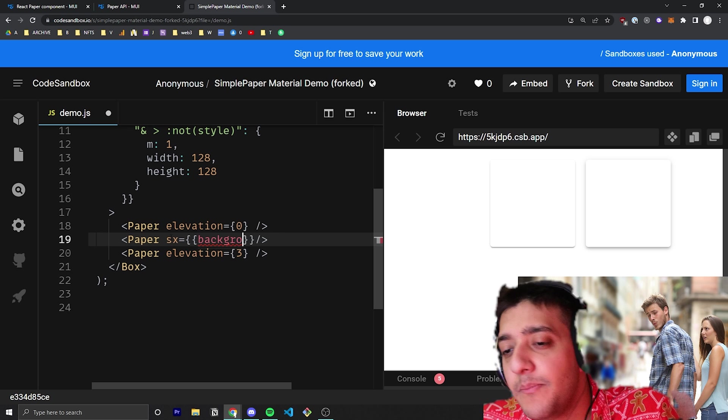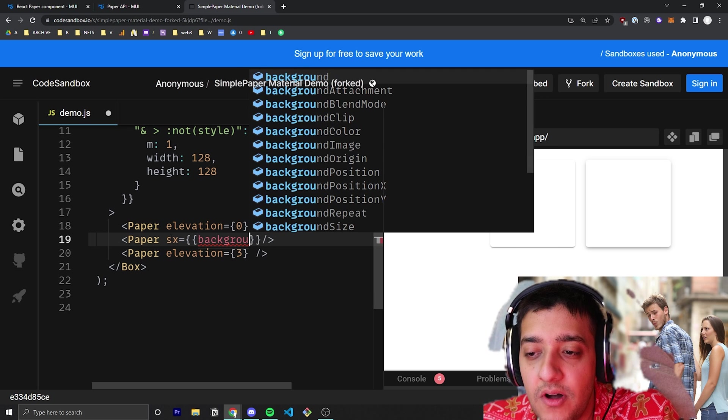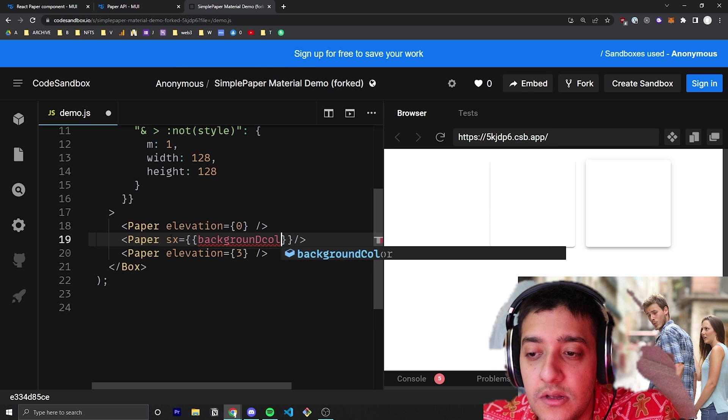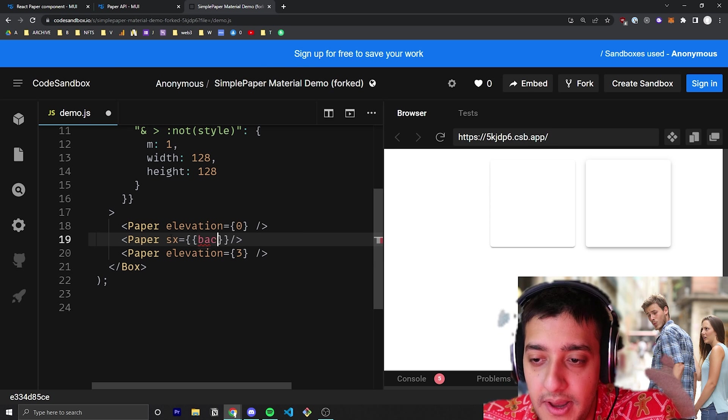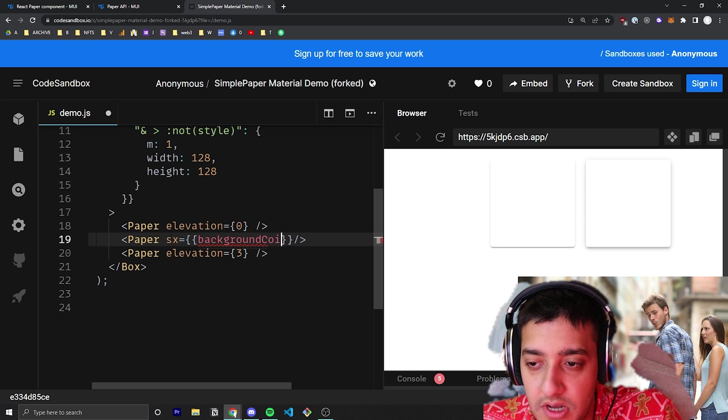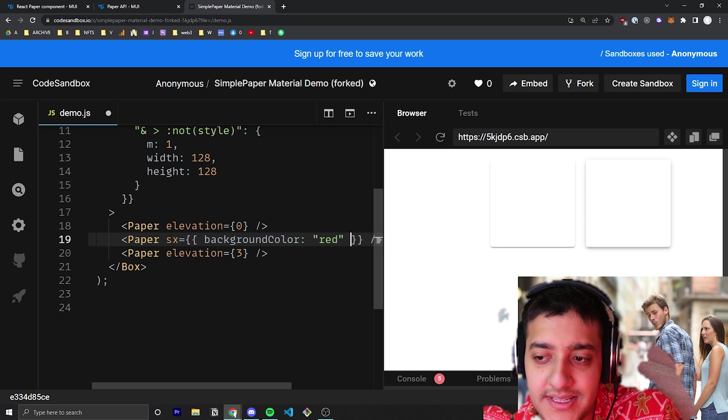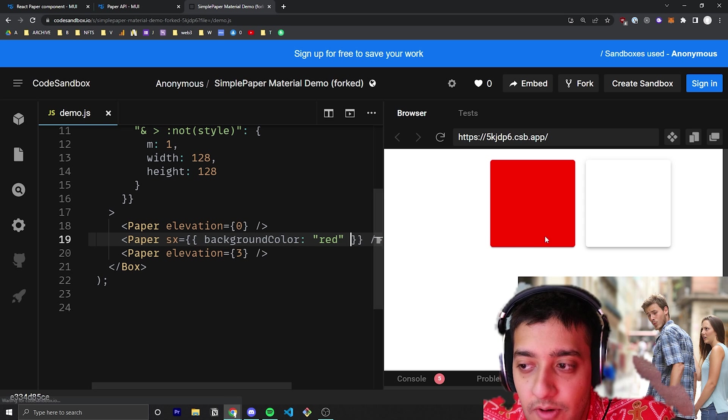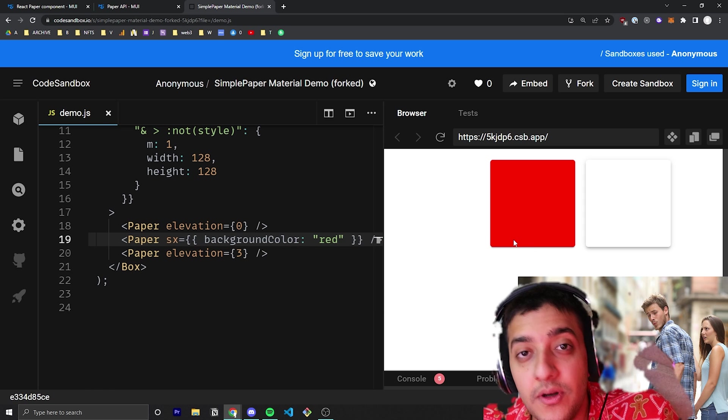Then you can pass in a background color and set it to something like red, for example.